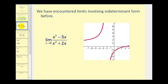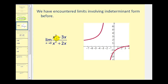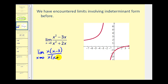We have encountered limits involving indeterminate form before. For example, if we have the limit as x approaches zero of x² minus 3x divided by x² plus 2x, we were able to evaluate this limit using algebraic techniques. Both the numerator and denominator can be factored, giving us the limit as x approaches zero of x(x − 3) divided by x(x + 2). There's a common factor of x which simplifies out, and as x approaches zero we can perform direct substitution, giving us zero minus 3 over zero plus 2, or negative 3 halves.